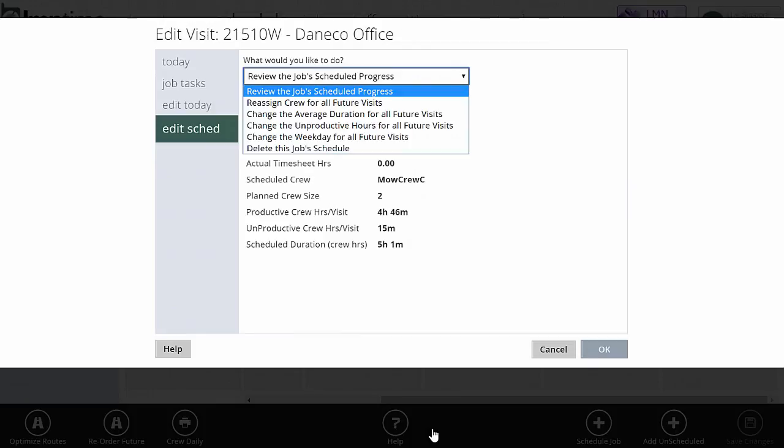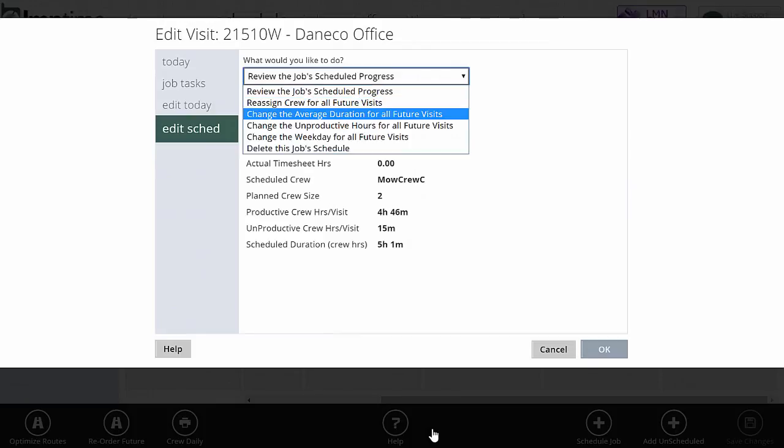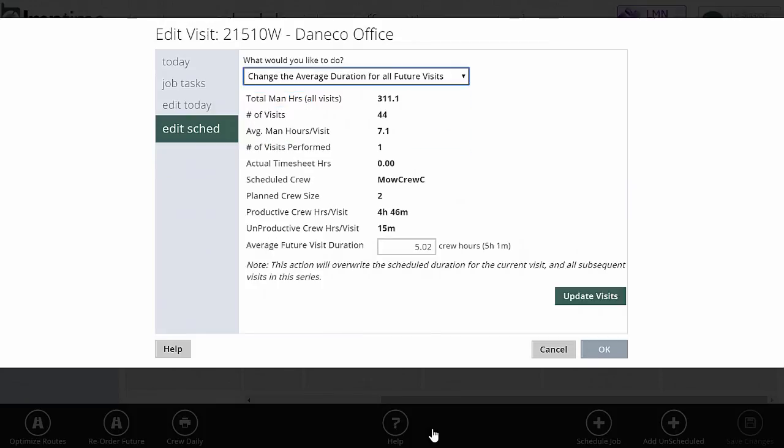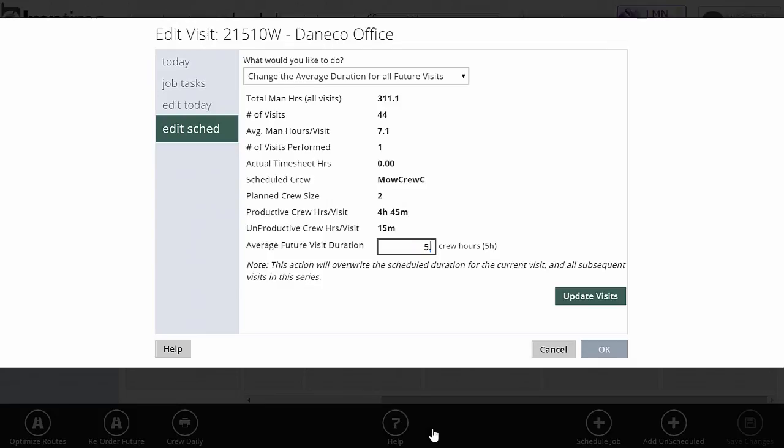Also on the edit schedule, I can change the average duration. If I realize that we're always falling behind or always way ahead on this job, I can come in and change the average duration for all future visits. For all visits today and everything forward, we can change this. If I need more time on this job, I can increase the future visit duration. That'll just make the crew have higher goals for the rest of the duration of this job. It'll give them more time to complete the work, or less time if you've shaved.